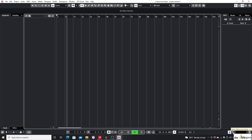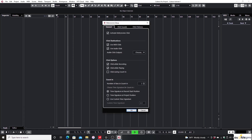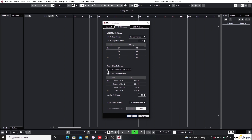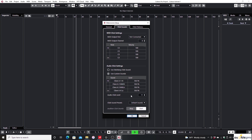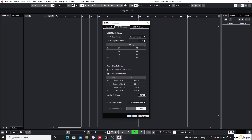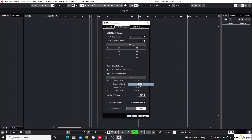Open the metronome settings again and switch to the Click Sounds tab. You can see a section at the bottom called Audio Click Settings. There's a label called Audio Click Level — you can adjust the click level there. It's also possible to adjust the levels of two different sounds in the metronome individually.